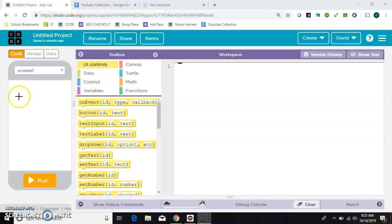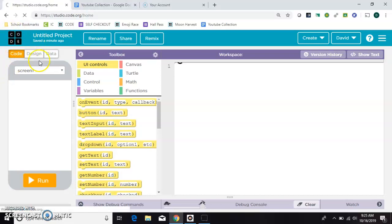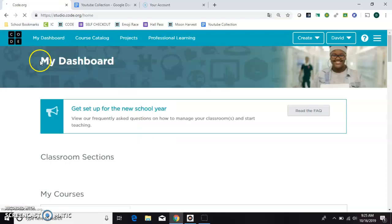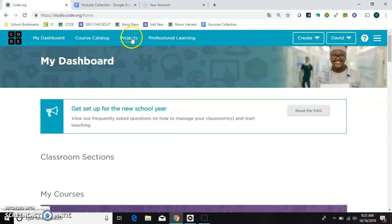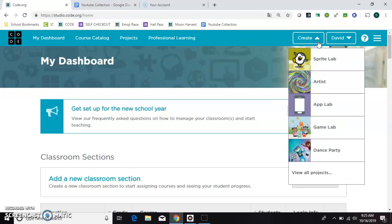So the first thing we need to do is go into design mode. This is App Lab on Code.org so I guess I should show you that first. Right here you can go under projects or you can come here to create. They'll both take you the same place and you're looking for App Lab.